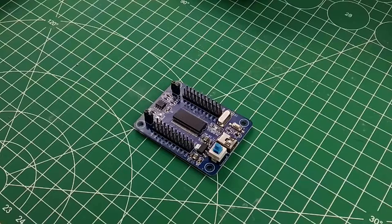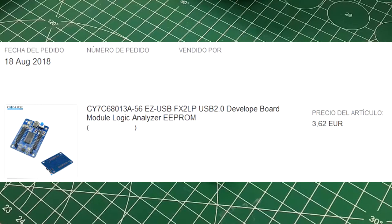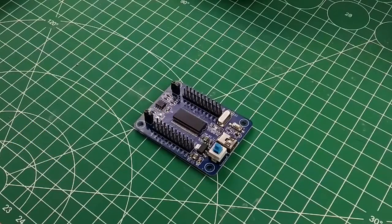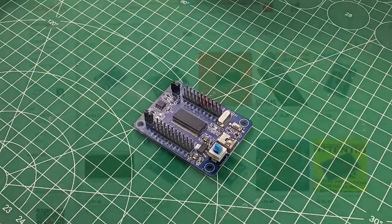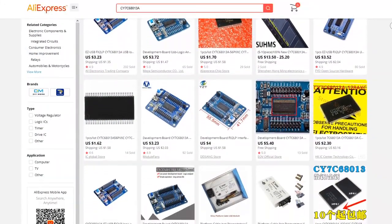I bought this handy little board in 2018 for 3 euro 62 or around 4 US dollars and I can still find them for around 5 dollars on AliExpress with shipping.